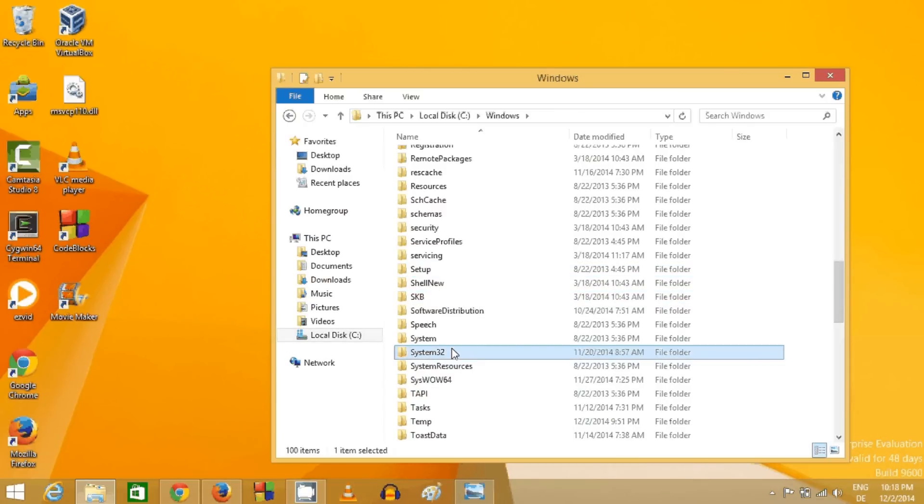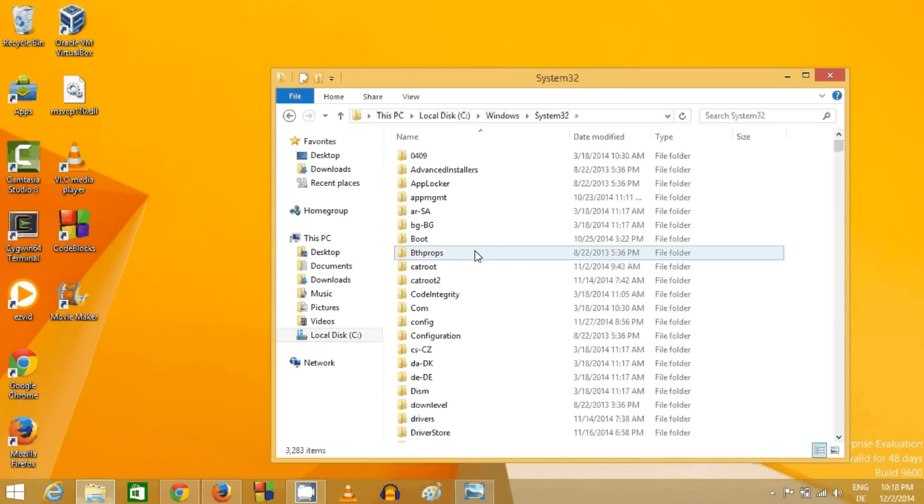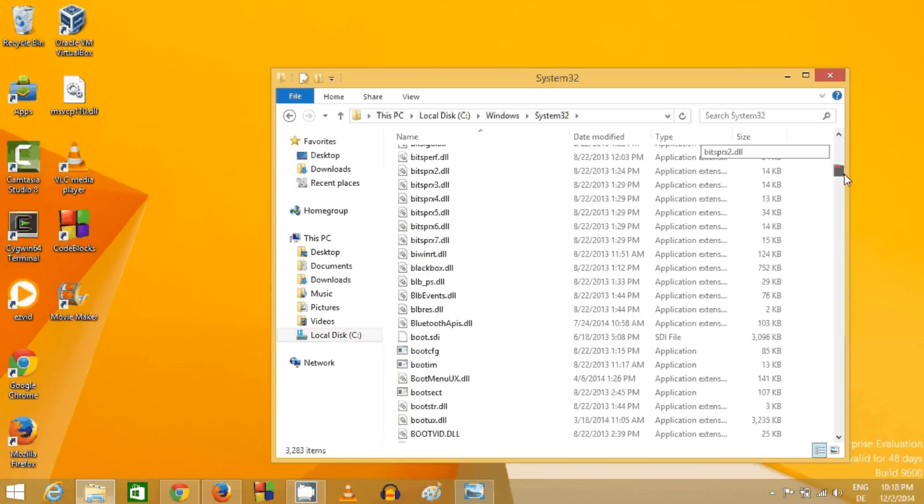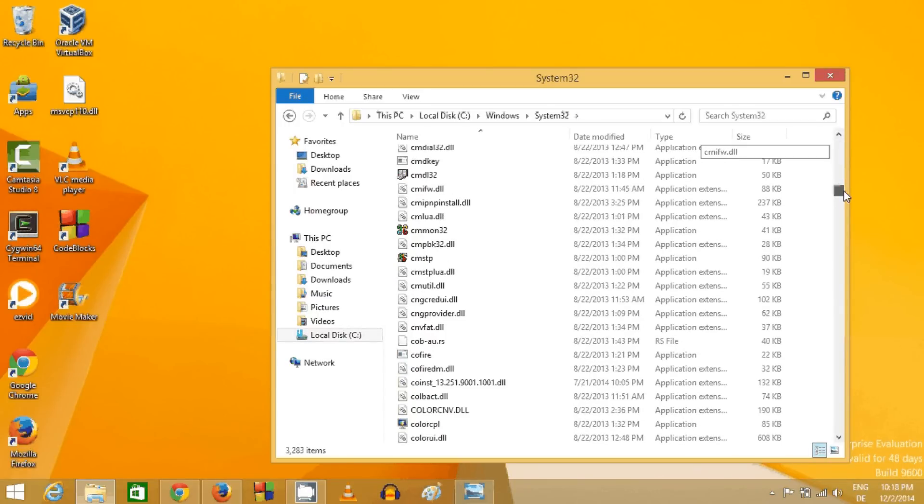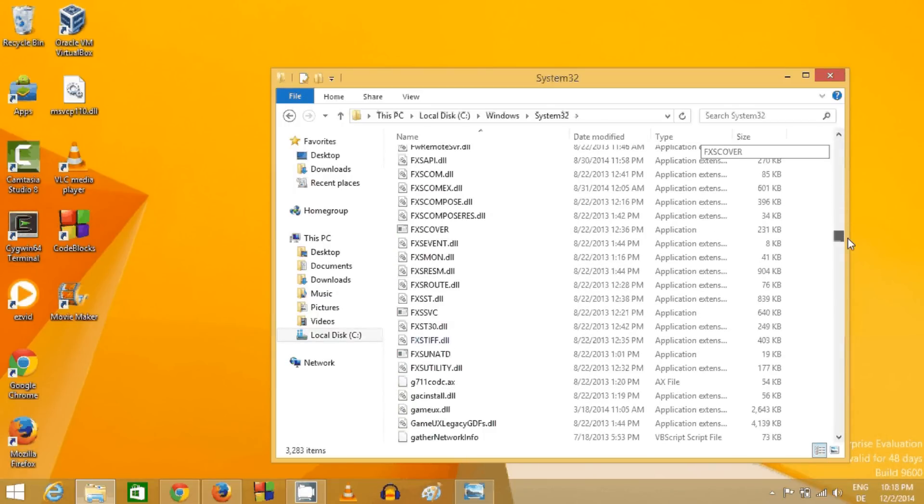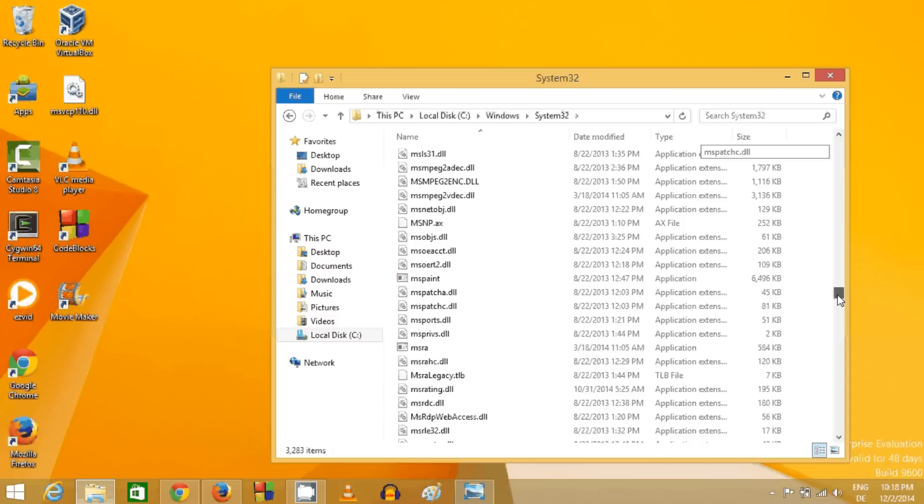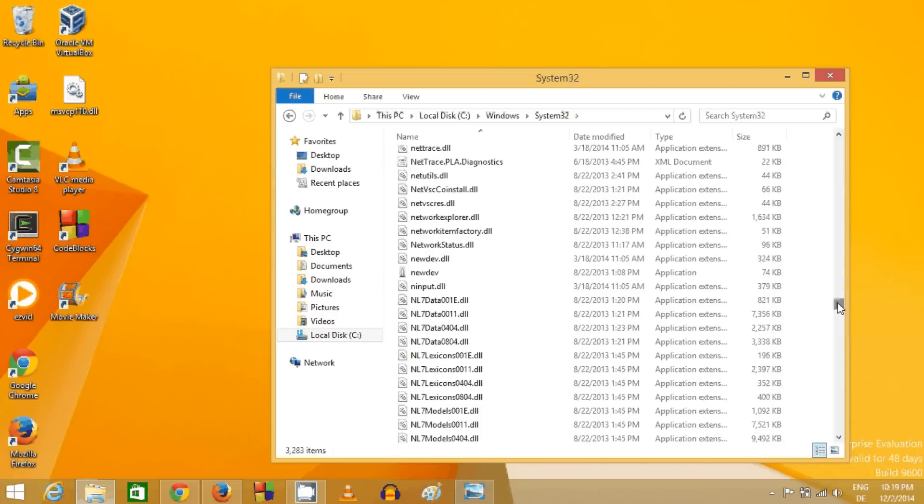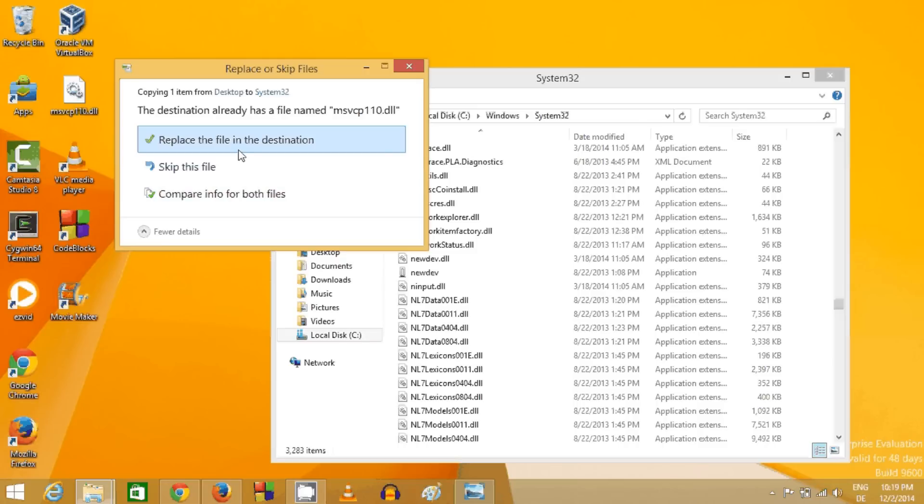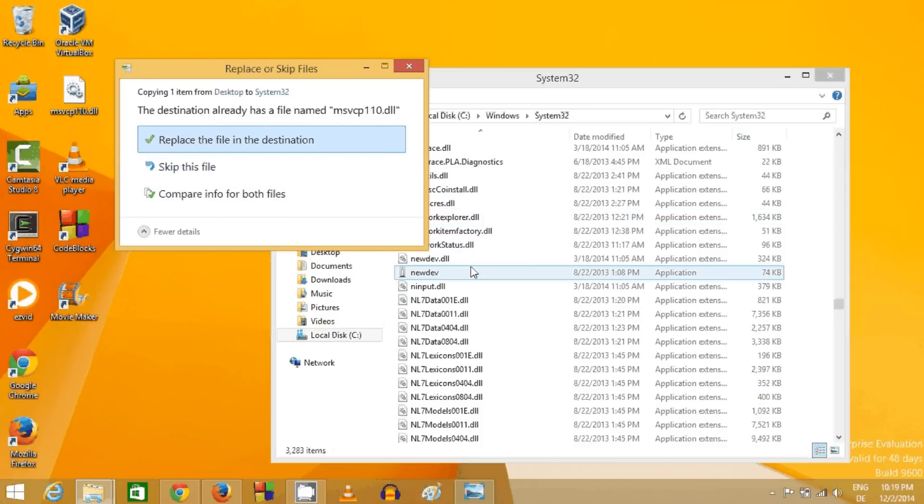In here, go to the folder called system32. This is the location where all the other DLL files reside in your Windows operating system. You just need to paste this msvcp DLL file in this folder. I already have this file, but if you don't, just copy it to this folder.